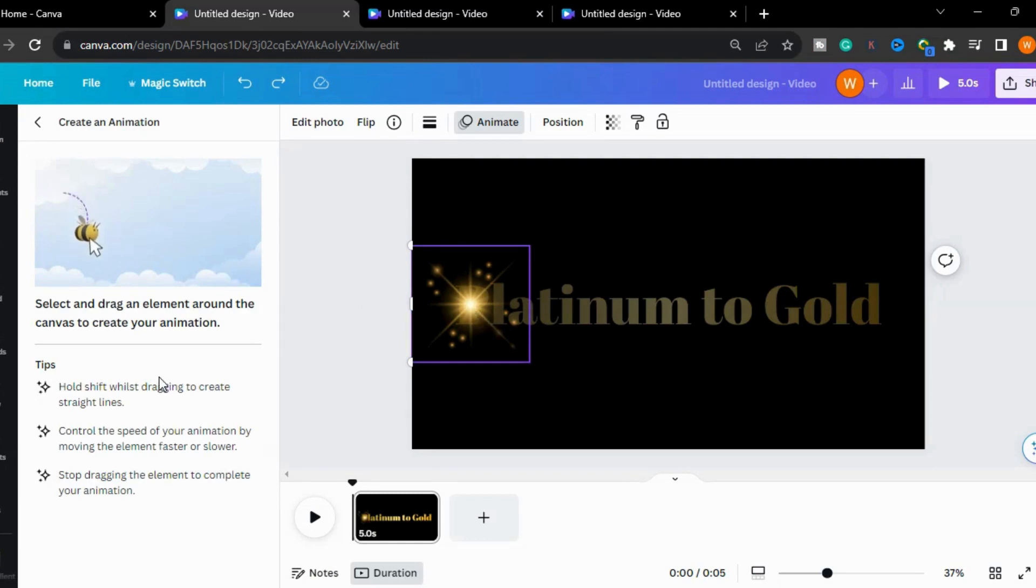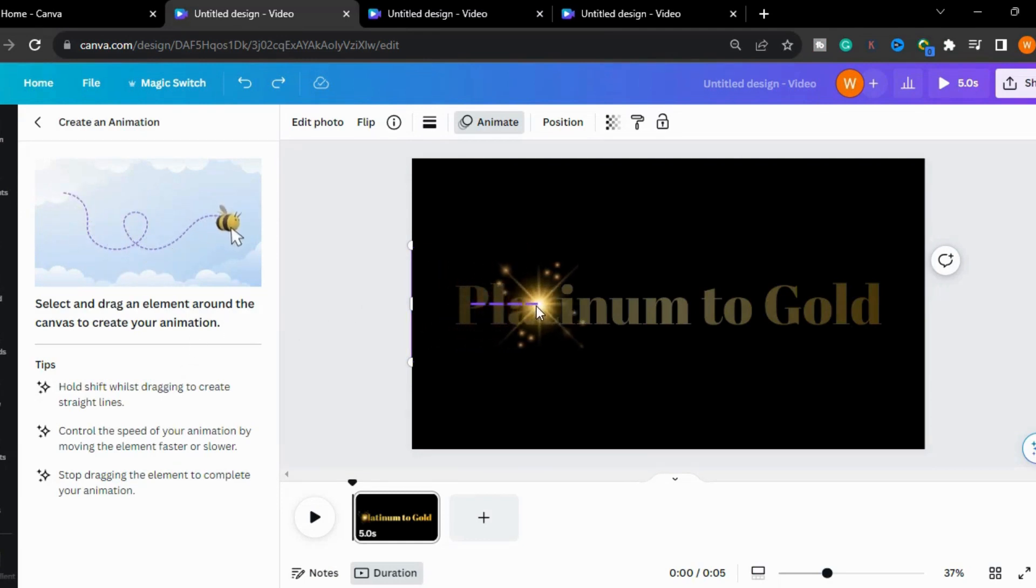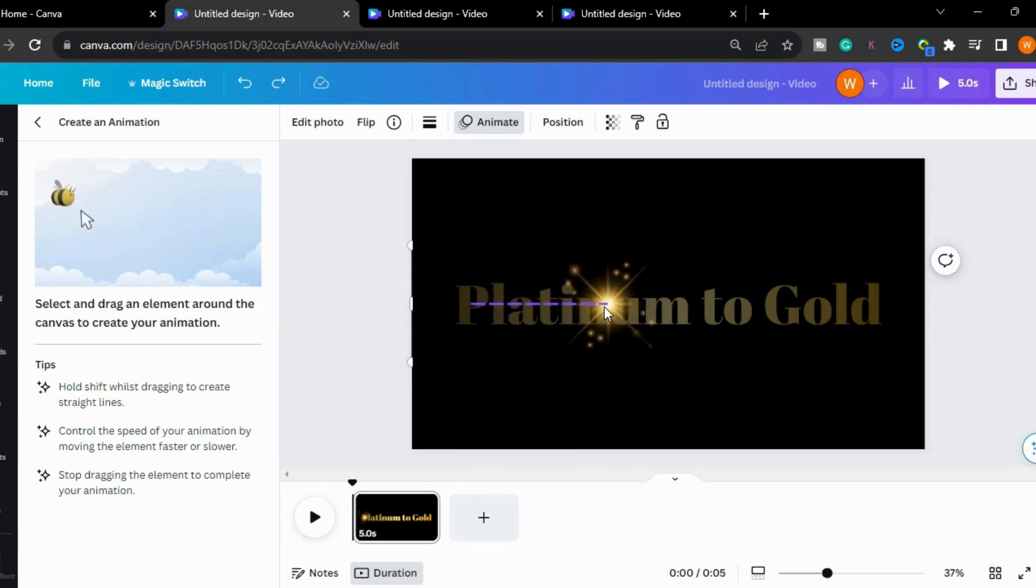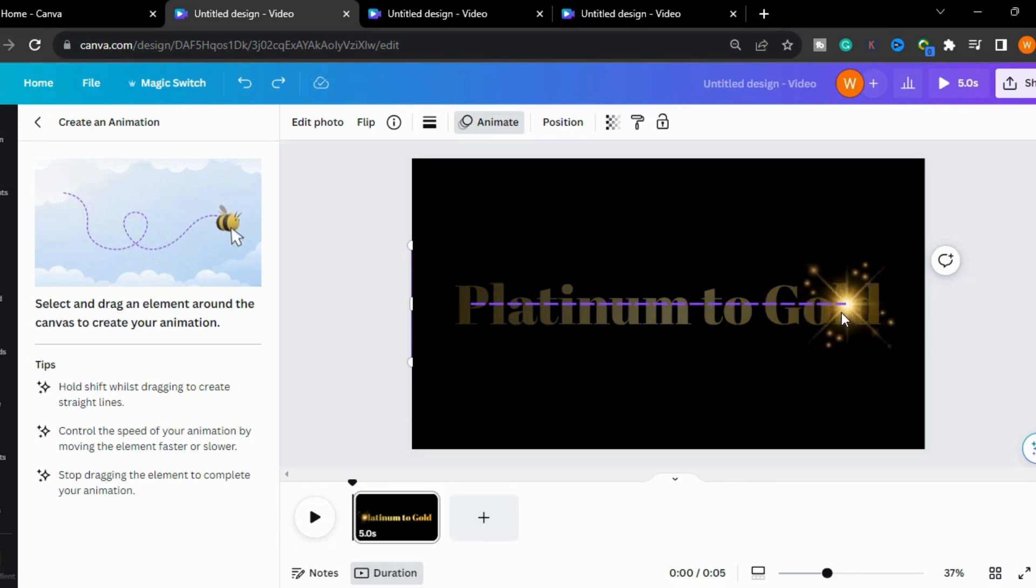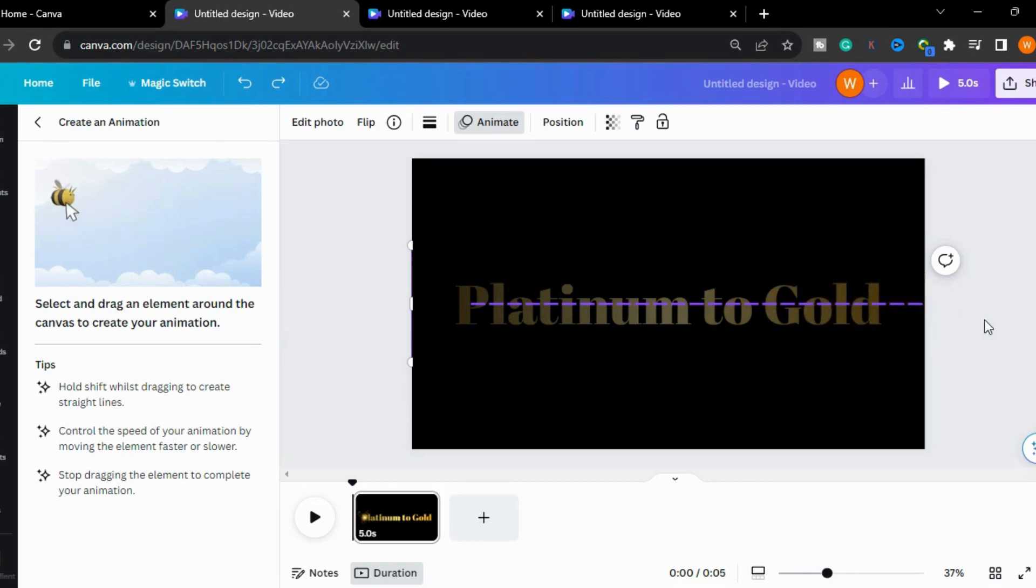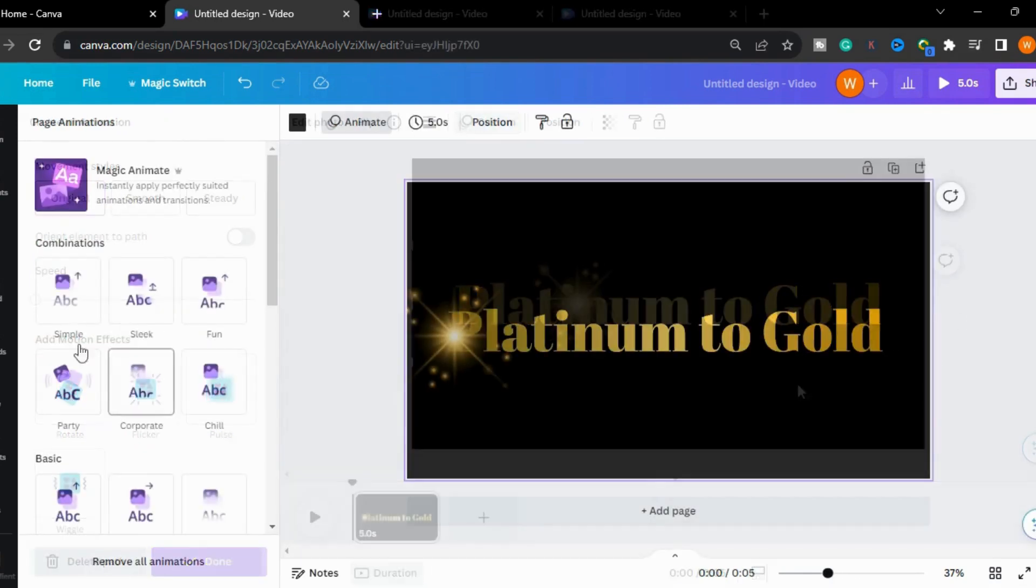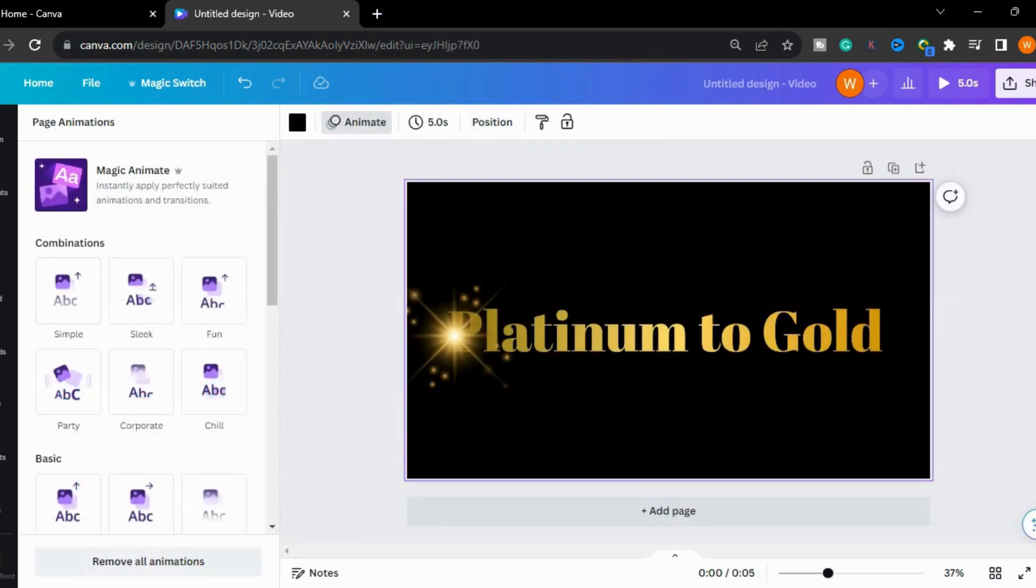I will go to create an animation option and press the shift button and drag the mouse. I will set it from left to right and make it slower while going to the right side. Now I will play this to see the text effect.